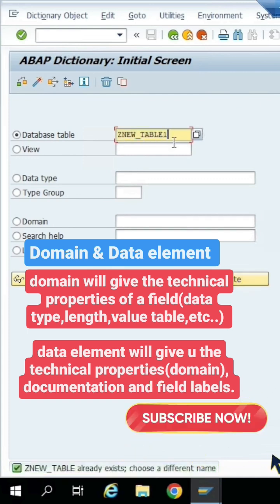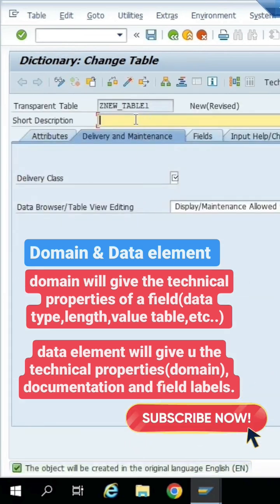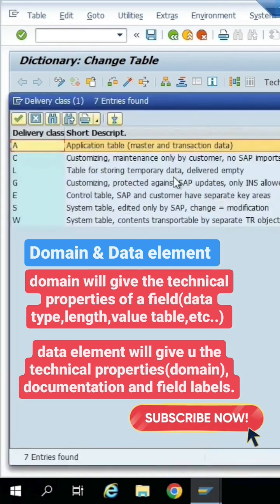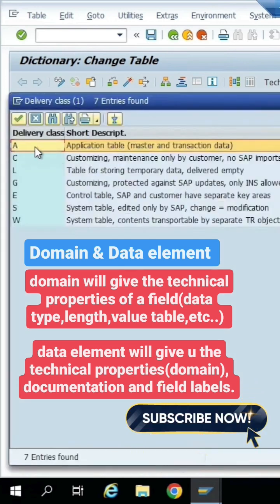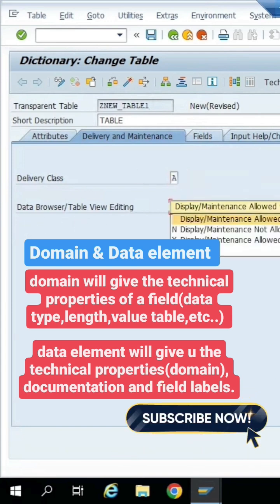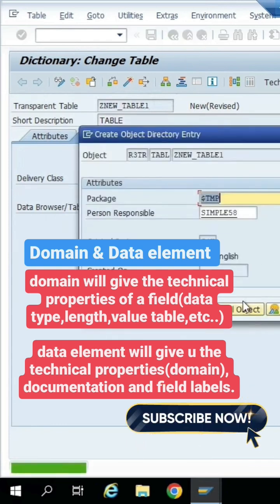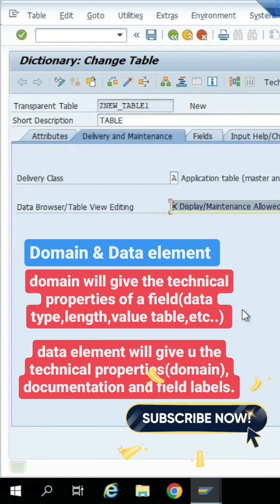We can give the object type option as table. Now you can give the delivery class like A — application table for master and transaction data. Under data browser and table view maintenance, select table view allowed, and save it to a local package.